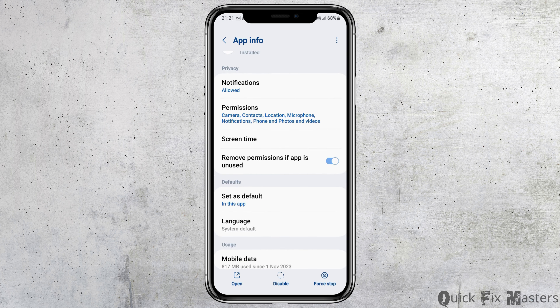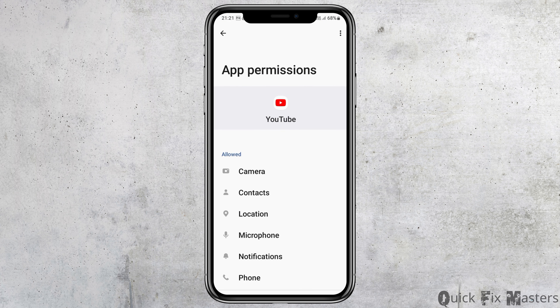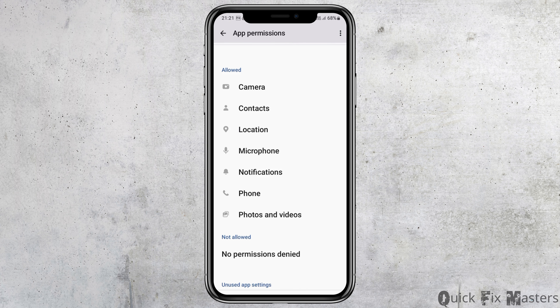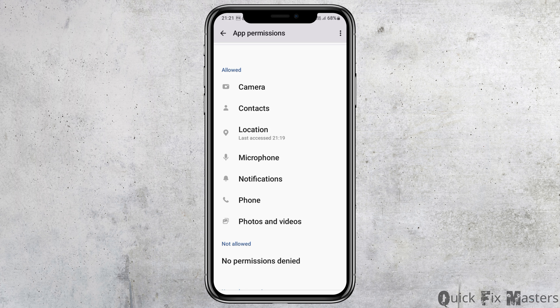After that, go back and then go to the option of Permissions. After tapping on Permissions, you have to allow permission for the Camera, Contacts, Location, Microphone, Notification, Phone, and Photos and Videos.